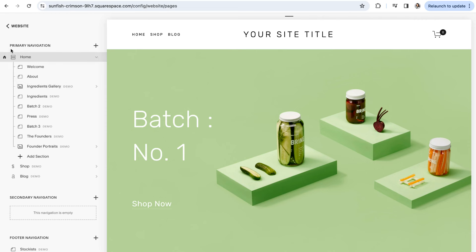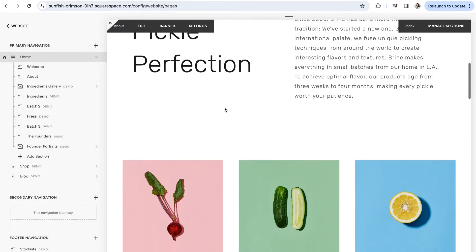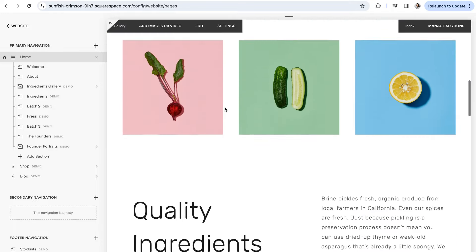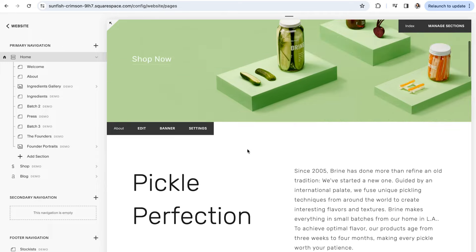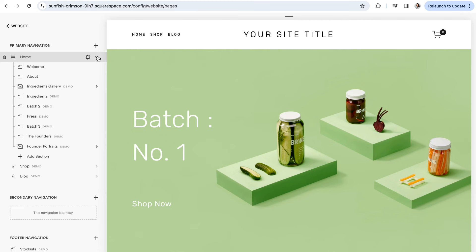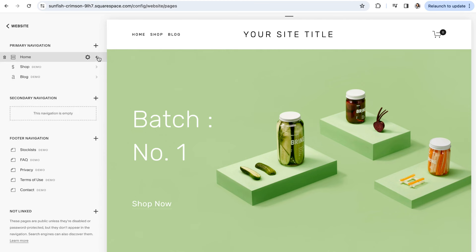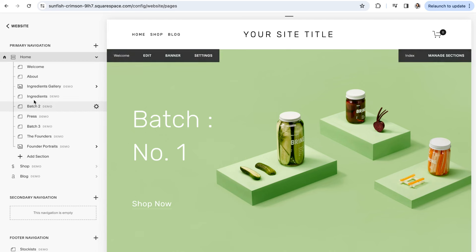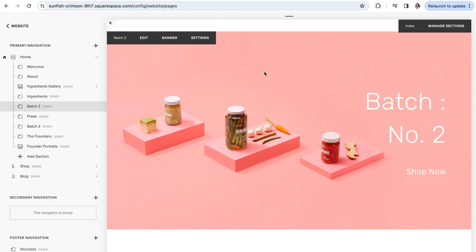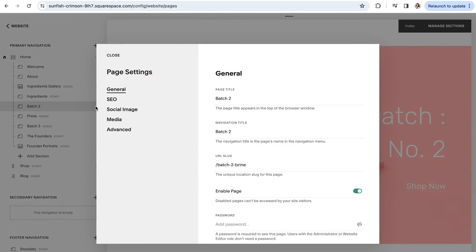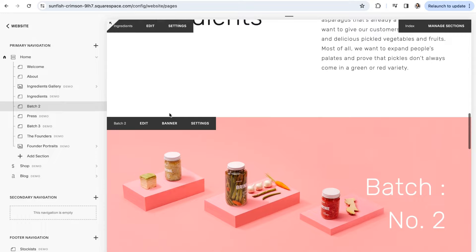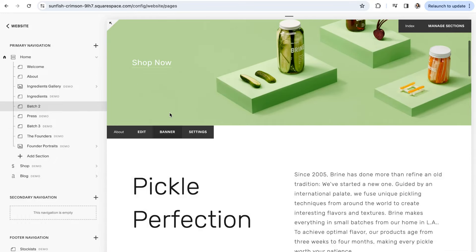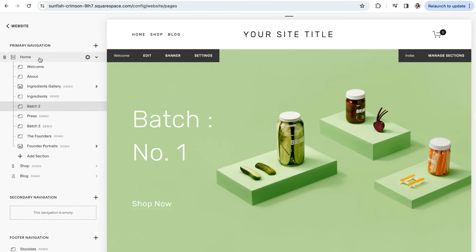Another signature 7.0 feature is the use of index pages. Index pages, signified by these two little lines, allow you to create one big long super page comprised of essentially a bunch of smaller pages. This is really great for creating a bunch of different sections on a homepage or something like a sales page. When you click a section under an index page, it'll take you directly to that page on the bigger index page. This is something that is super unique to 7.0 and also something that's not available in 7.1.